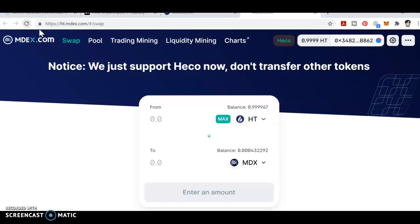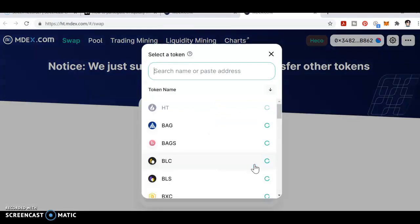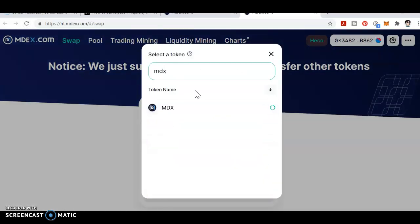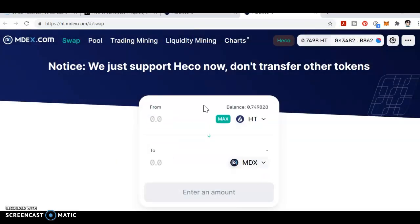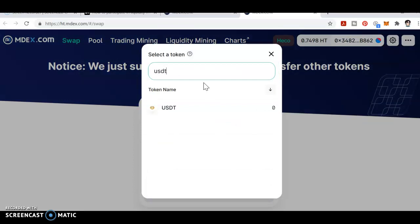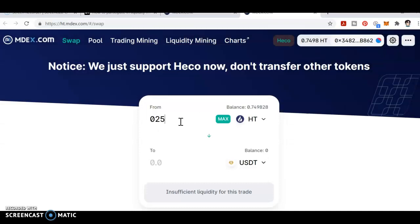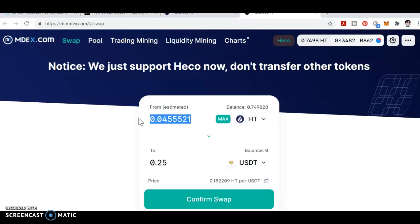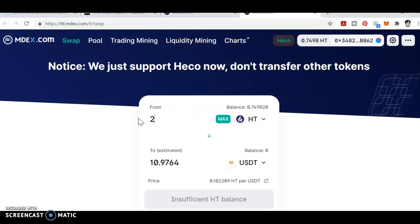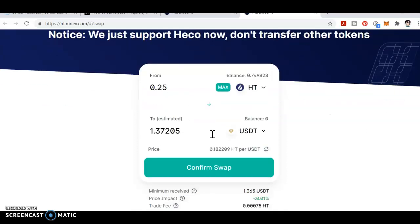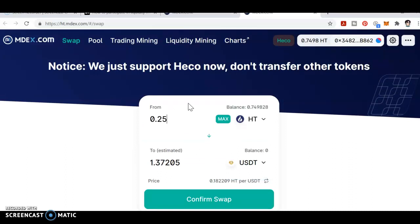Now I'll refresh. It takes time for the MDX token balance to load. You can see my balance is 0.41 MDX. Next I need USDT — click on MDX token and switch to USDT. I want 0.25 worth; I get around 1.37 USDT. For the liquidity pool I'm going to do MDX and USDT, so I need both USDT and MDX.